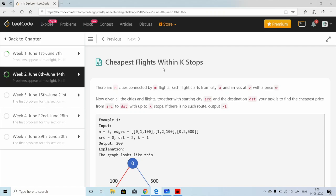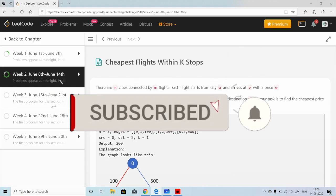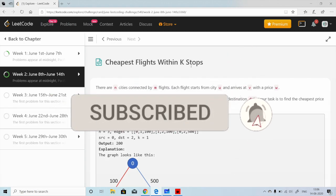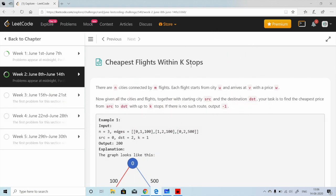Hey guys, welcome back to The Code Mat. Today's problem is 'Cheapest Flights Within K Stops.' If you are new to the channel, please do subscribe. We solve a lot of competitive problems. Let's start with the problem.